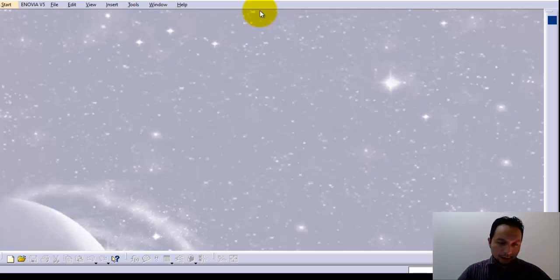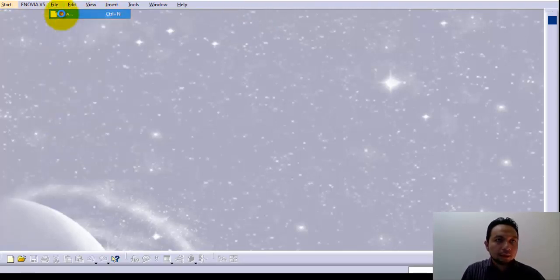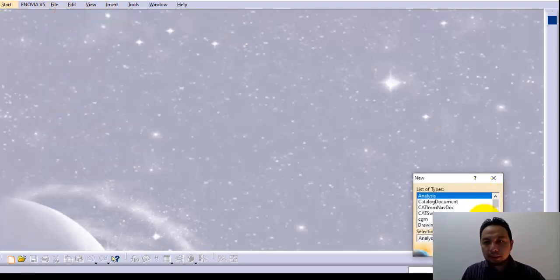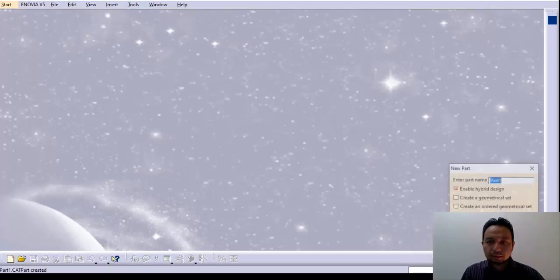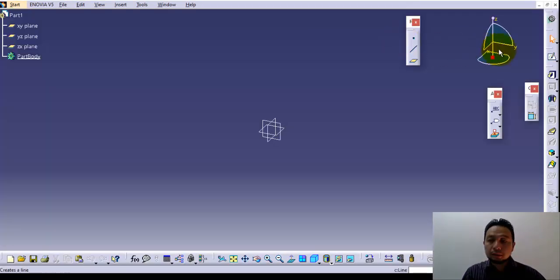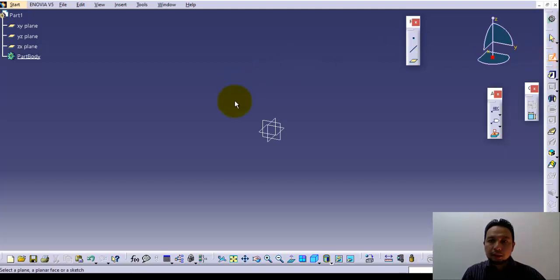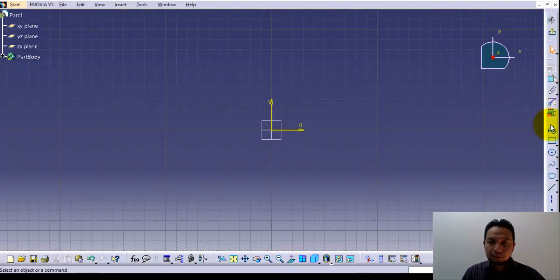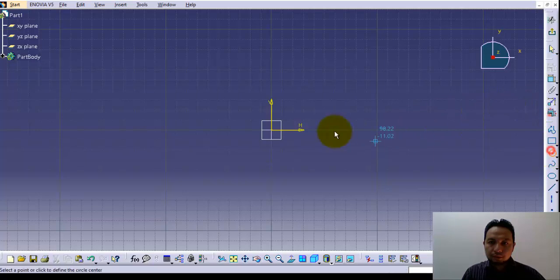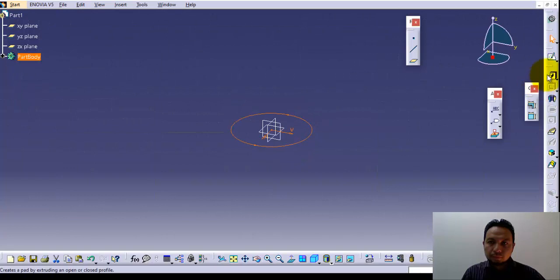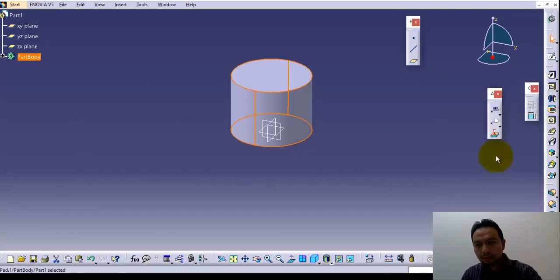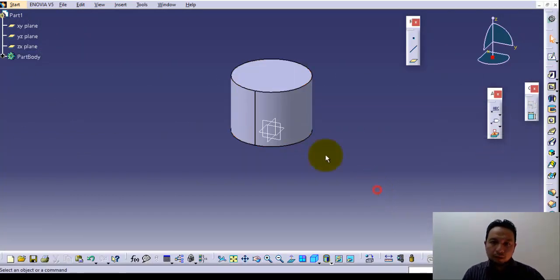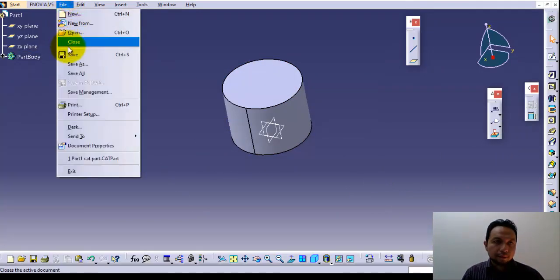For example, here I've opened CATIA and I want to design a simple part. I'll draw this cylinder and make an extrusion from this circle. Here I have my cylinder.